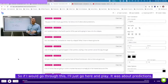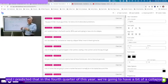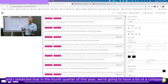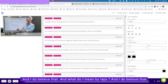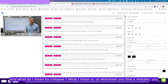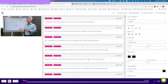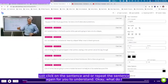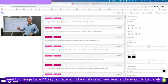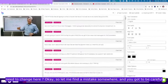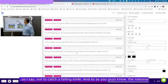If I would go through this, I'll just go here and play. It's about predictions and I predicted that in the fourth quarter of this year we're going to have a bit of a collapse. So whenever you find a mistake, you just click on the sentence and repeat the sentence again for you to understand what you need to change here.